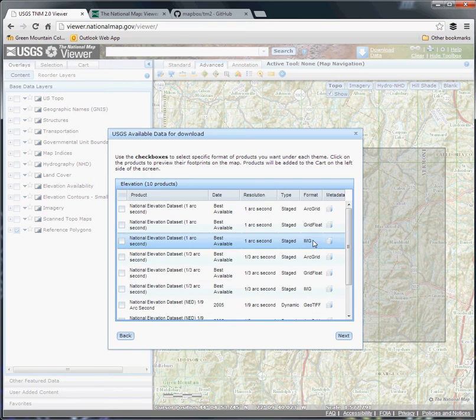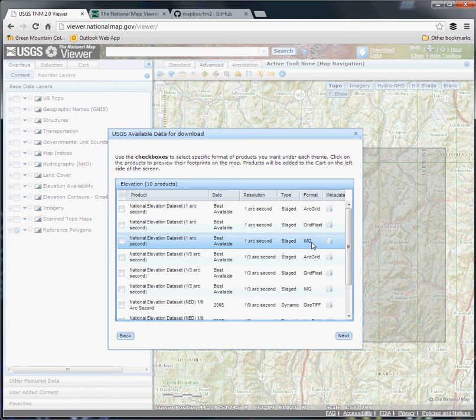Most of which QGIS can open, but I tend to prefer the IMG format, which is ERDAS Imagine—it's just a little bit more compact and portable than GeoTIFFs or ArcGrids, which tend to have many more associated files with them.